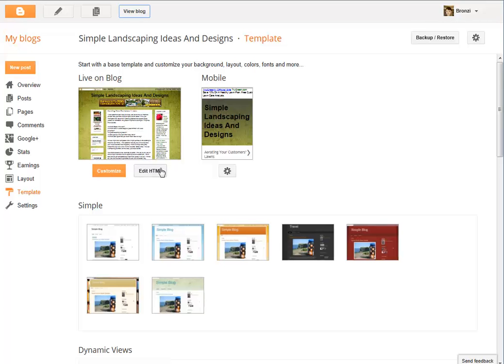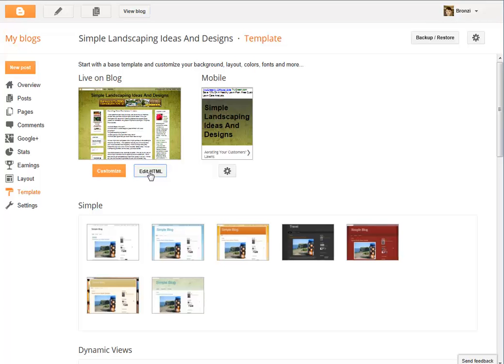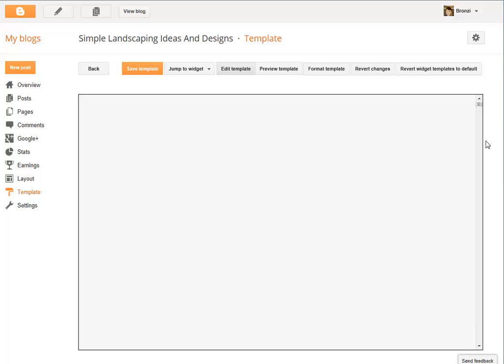Once it's up, you're going to click on Edit HTML, and that'll bring you into your HTML format of your blog.